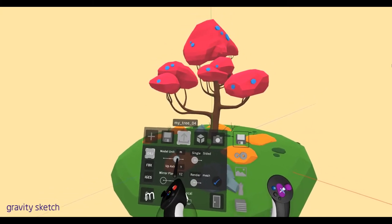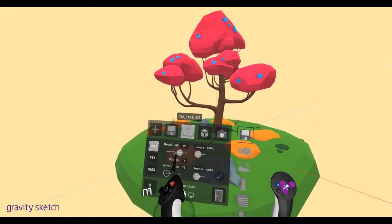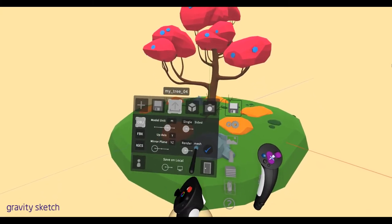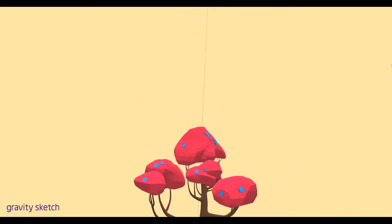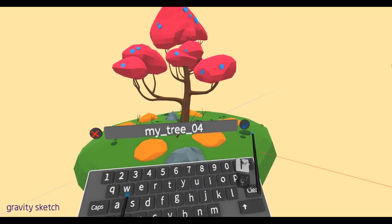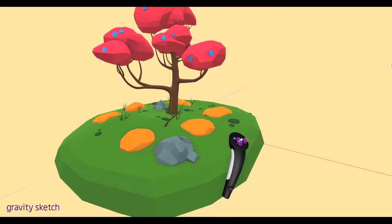Make sure you're doing single sided and say Render instead of Mesh. And then make sure your model unit is still M. But all of that should be there by default. So now we just say Export. We'll call it MyTree4.